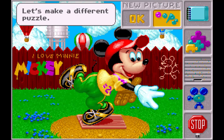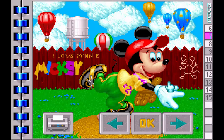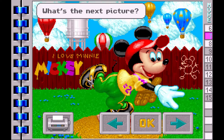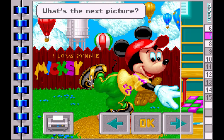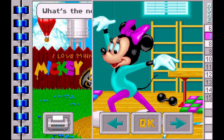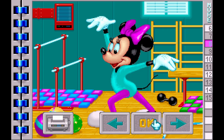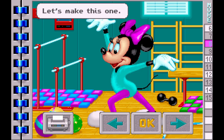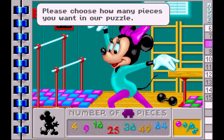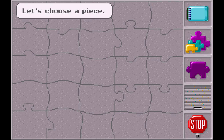Let's make a different puzzle. What's the next picture? Let's make this one. Please choose how many pieces you want in our puzzle. Let's choose a piece.